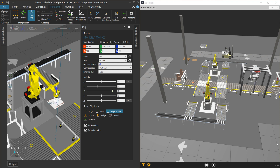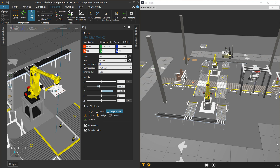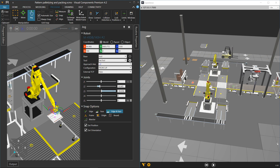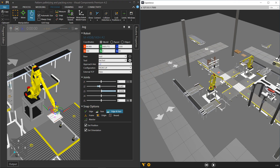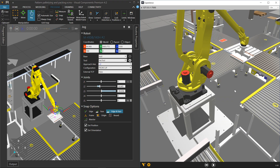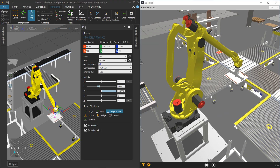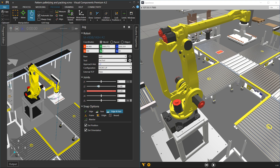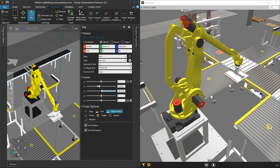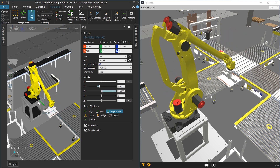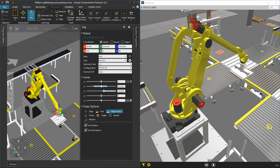So it's this robot here. Notice when I jog it in the 3D world, it is updating in Visual Components Experience. When you're using the 3D view mode, it's pretty much what you see is what you get in the 3D world in both Premium and Experience.